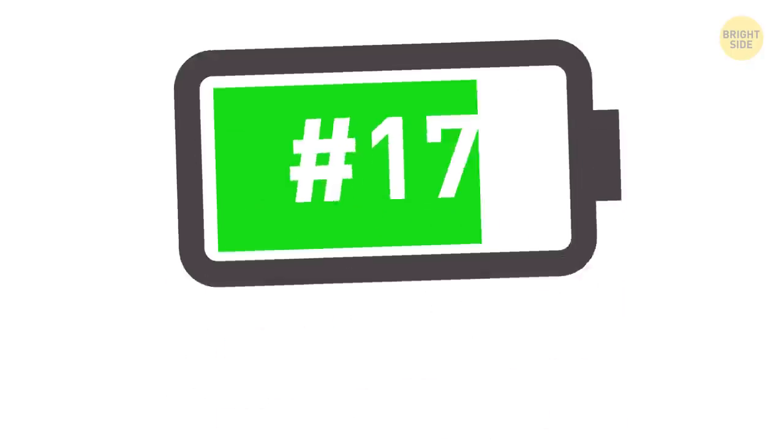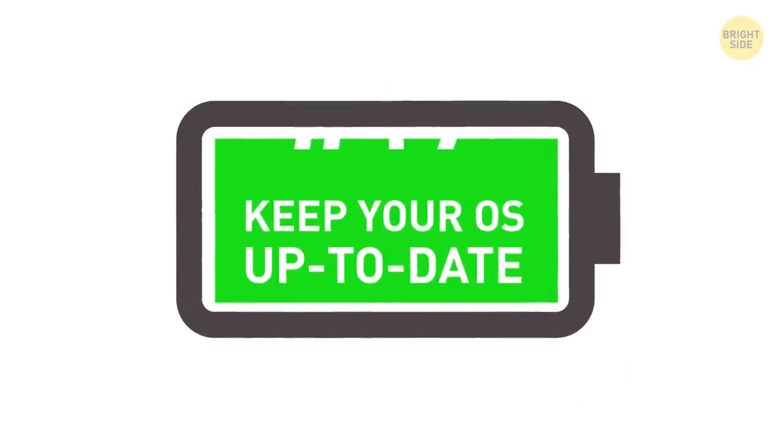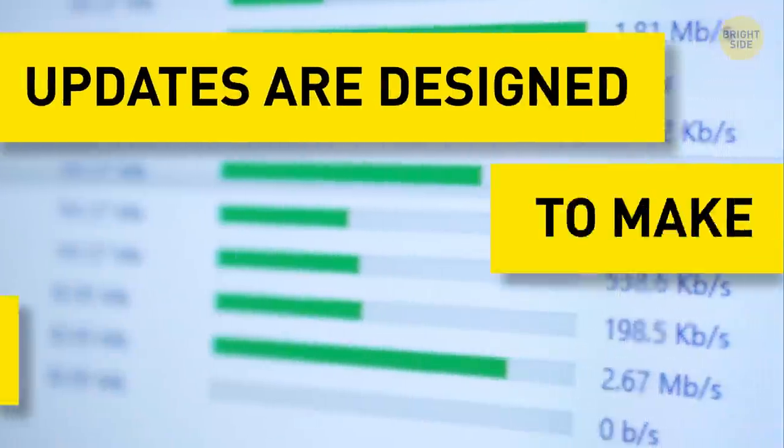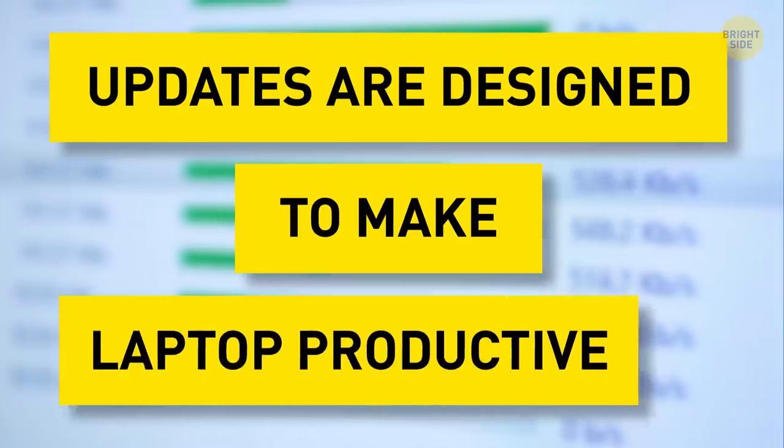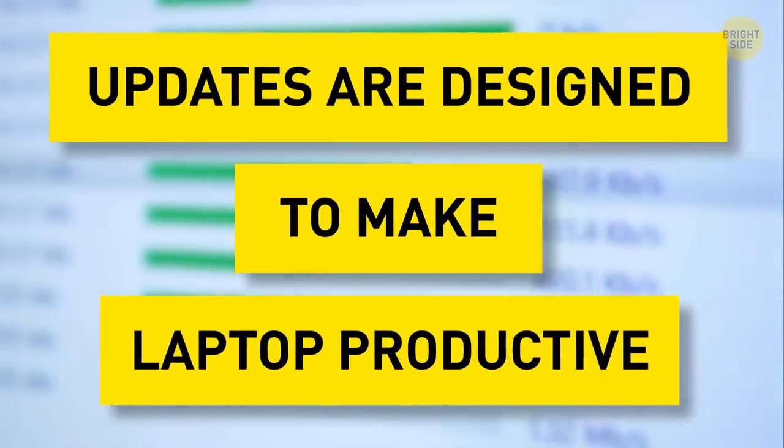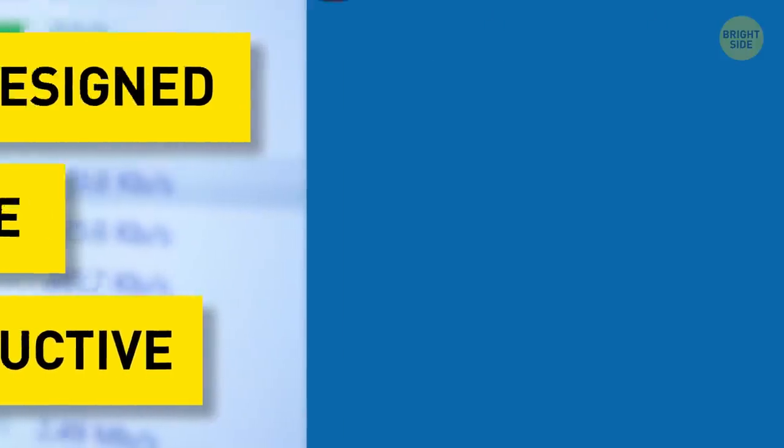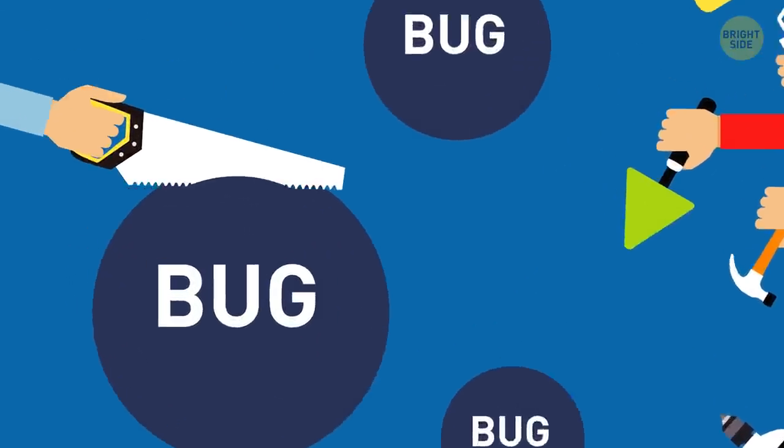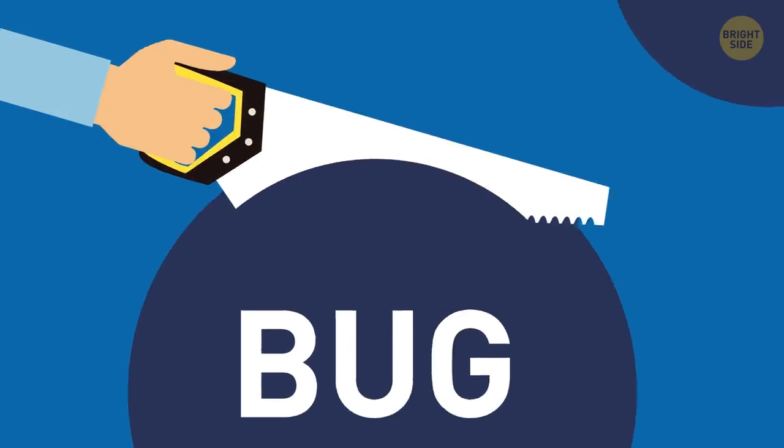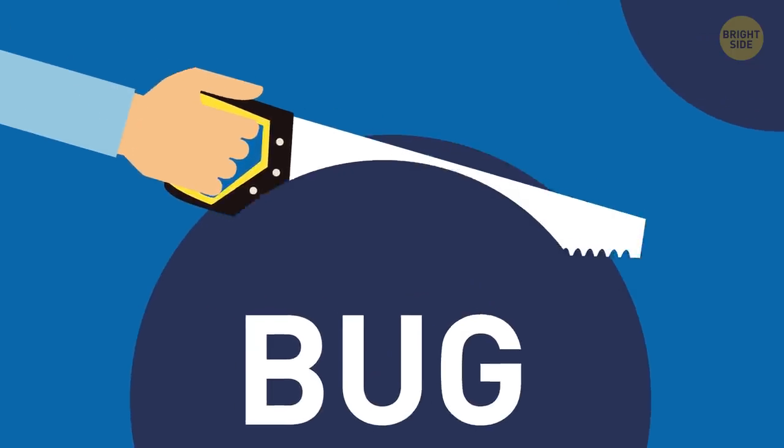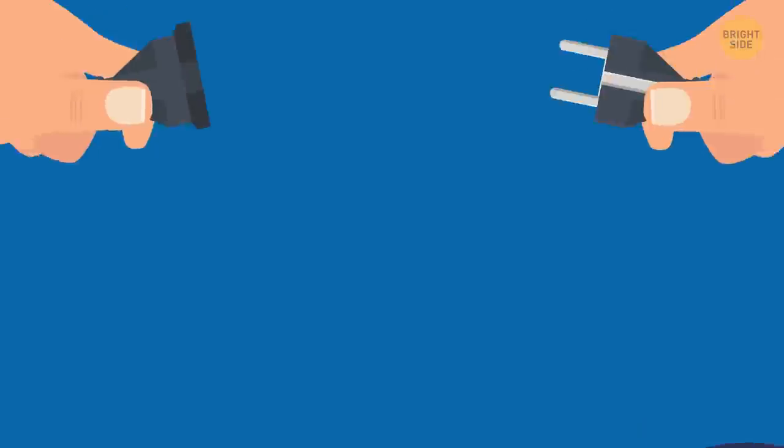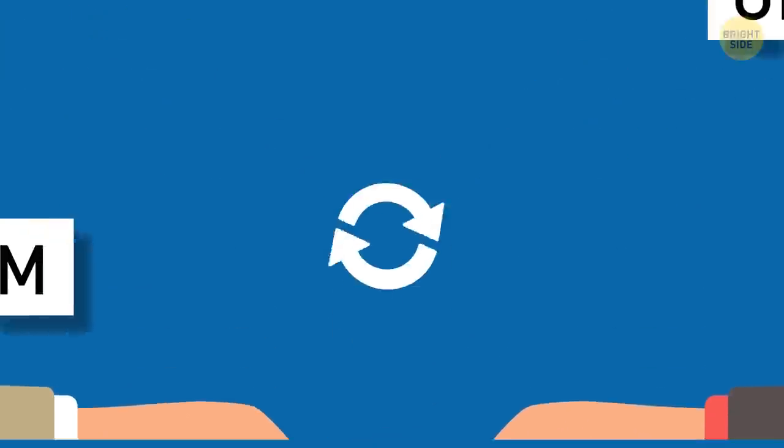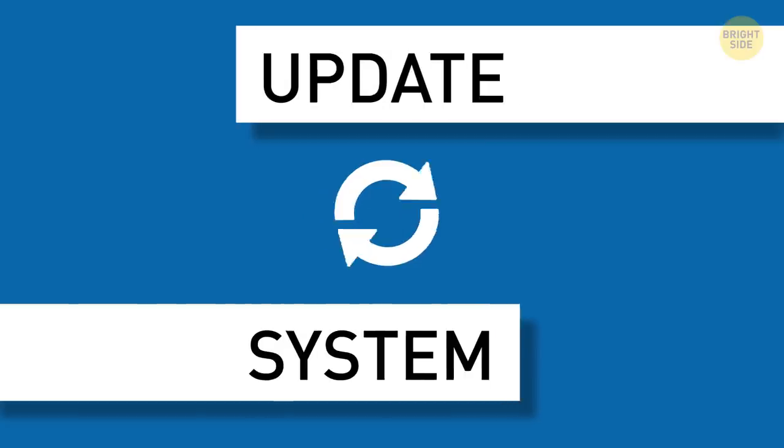17. Keep your OS up to date. Updates are designed to make your laptop more productive. The patches they include can fix bugs that were the real battery drainers. Whenever you're plugged into a power outlet, update your system if there's a chance.